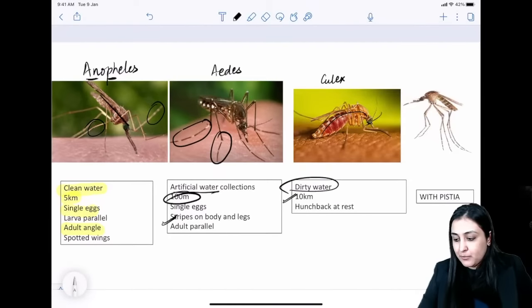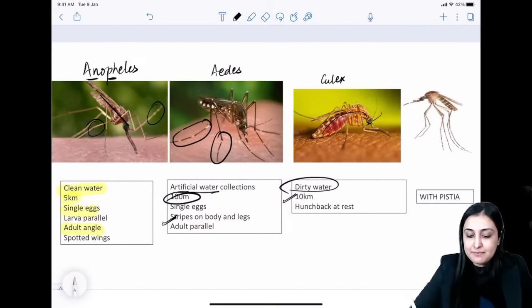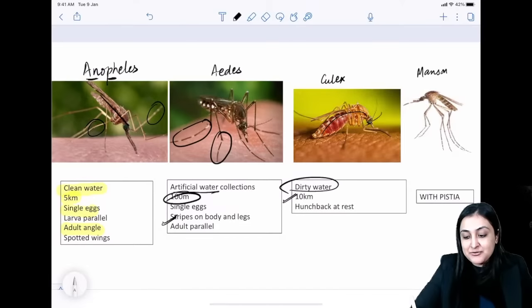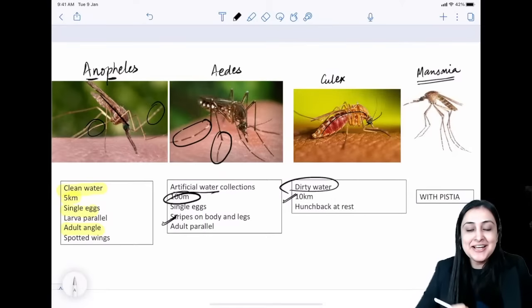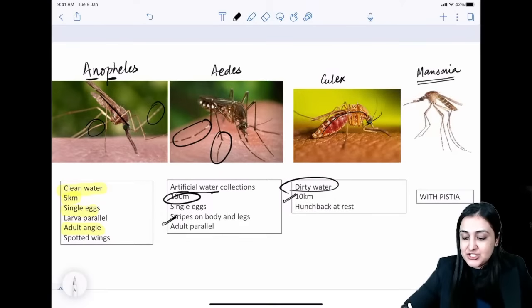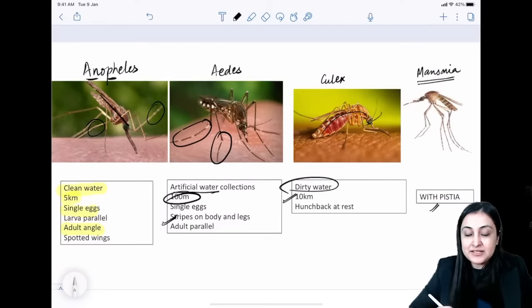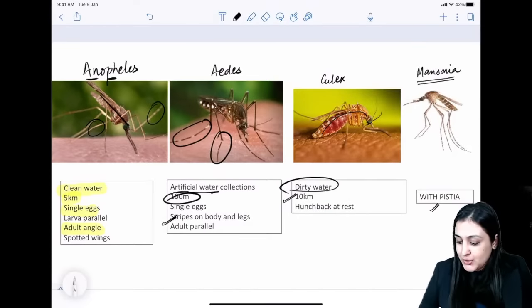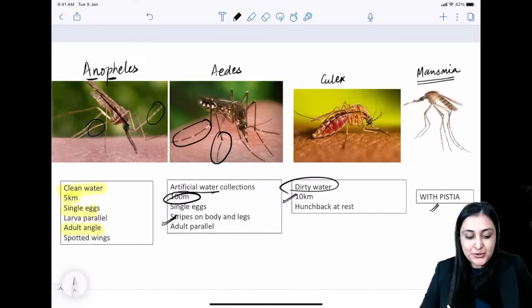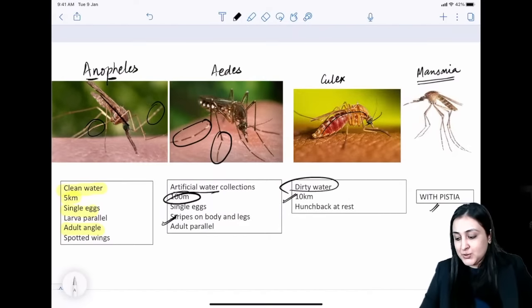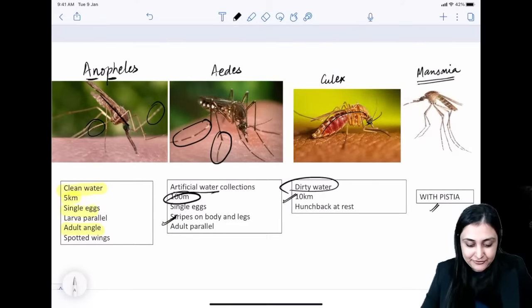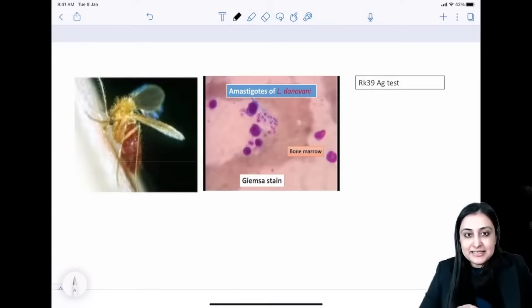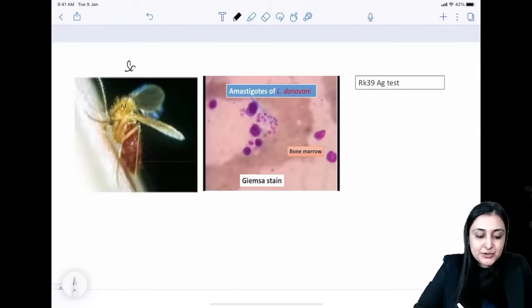Mansonia mosquito has long legs and lives with the aquatic plant Pistia. The sand fly — very hairy appearance — spreads kala azar (leishmaniasis) and Oroya fever (bartonellosis).